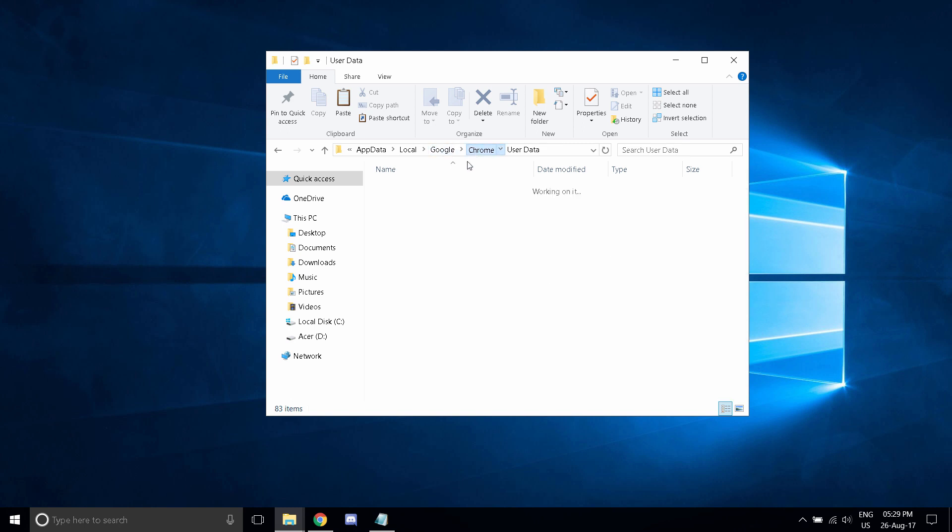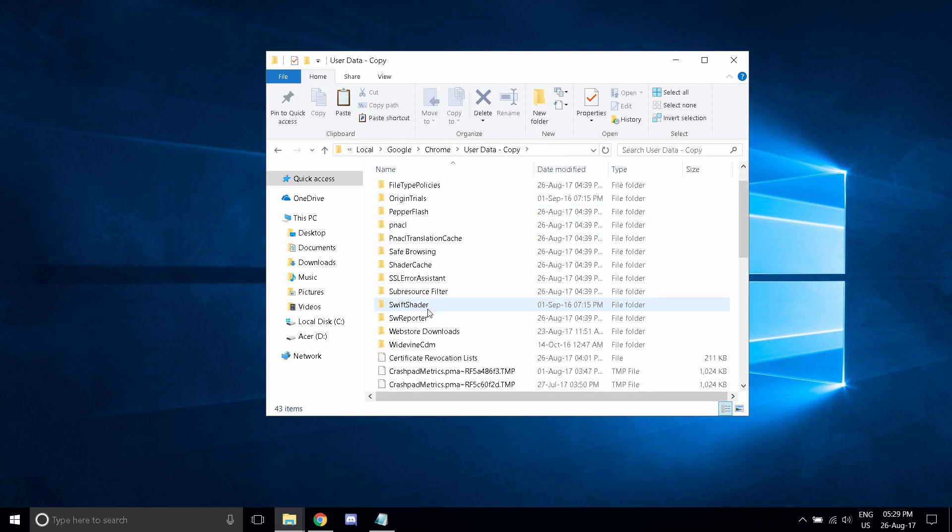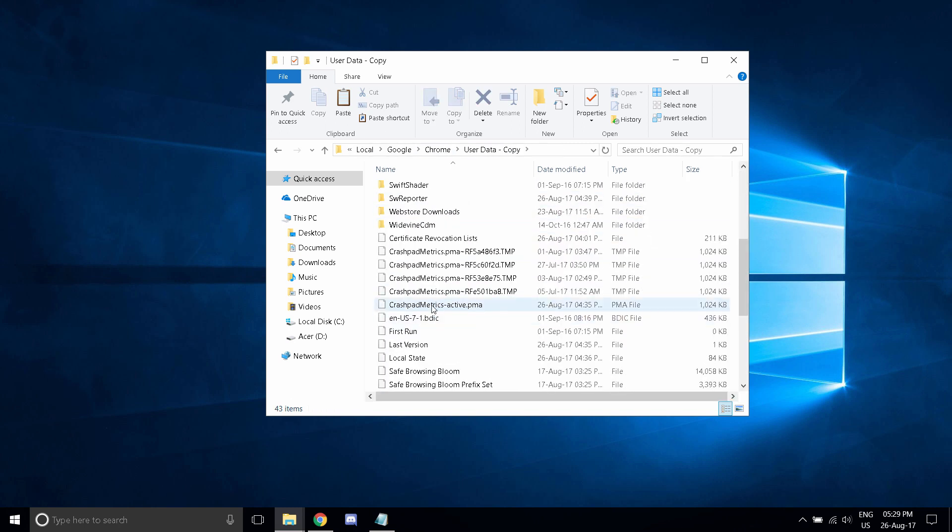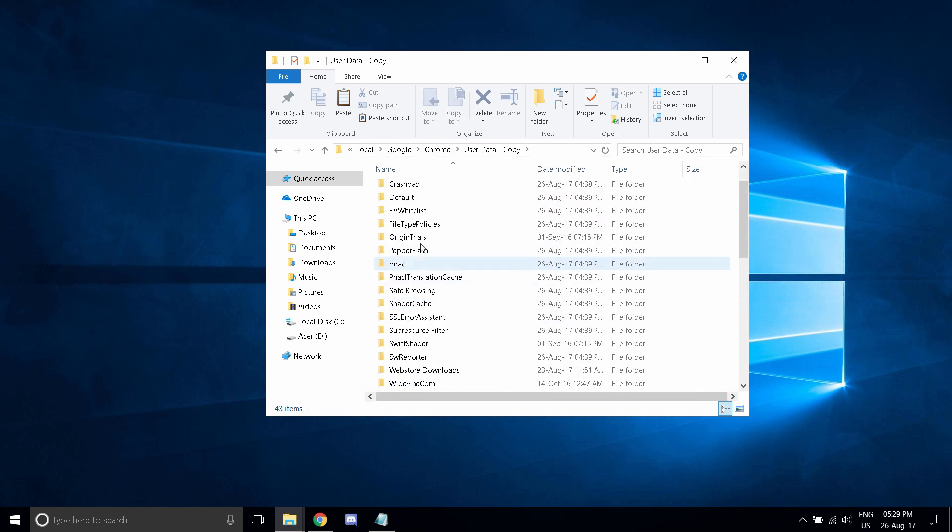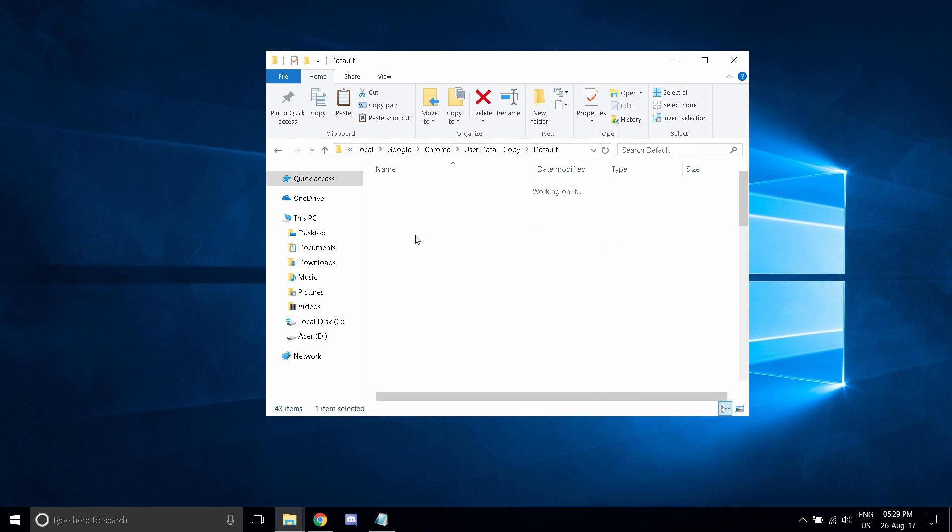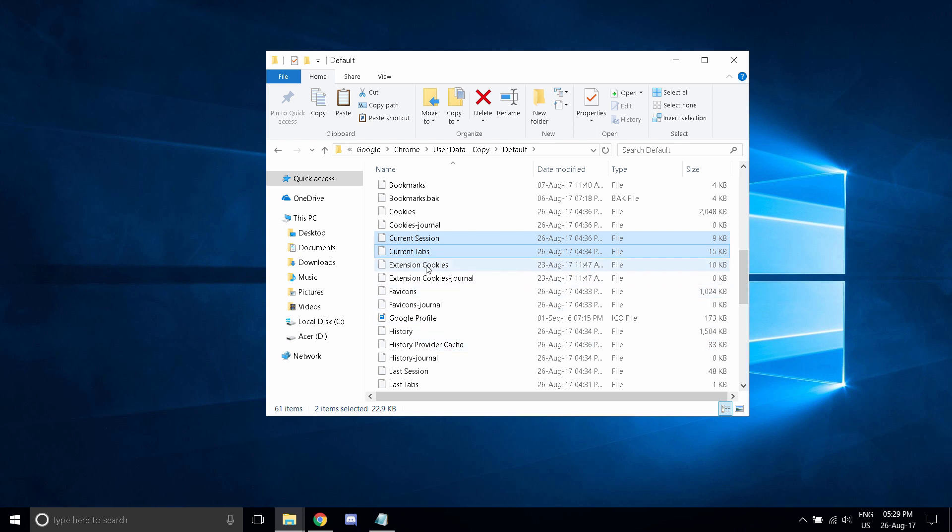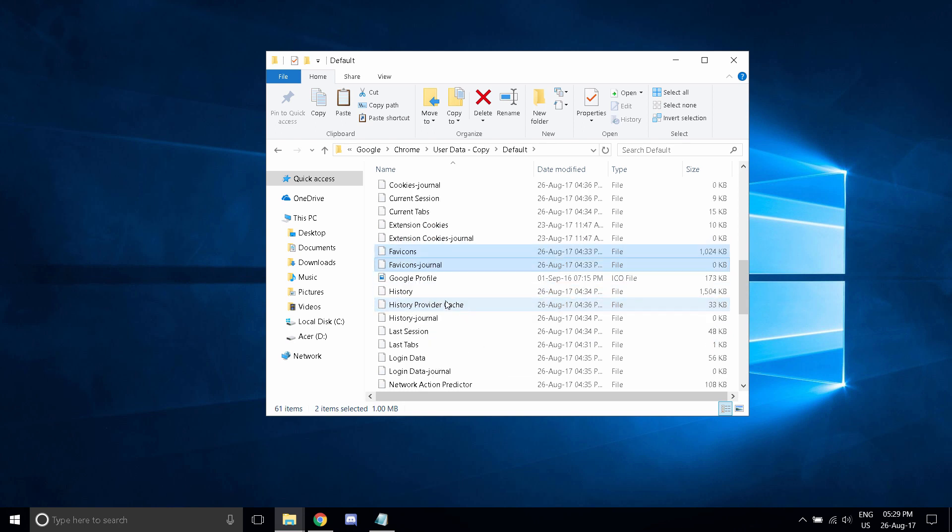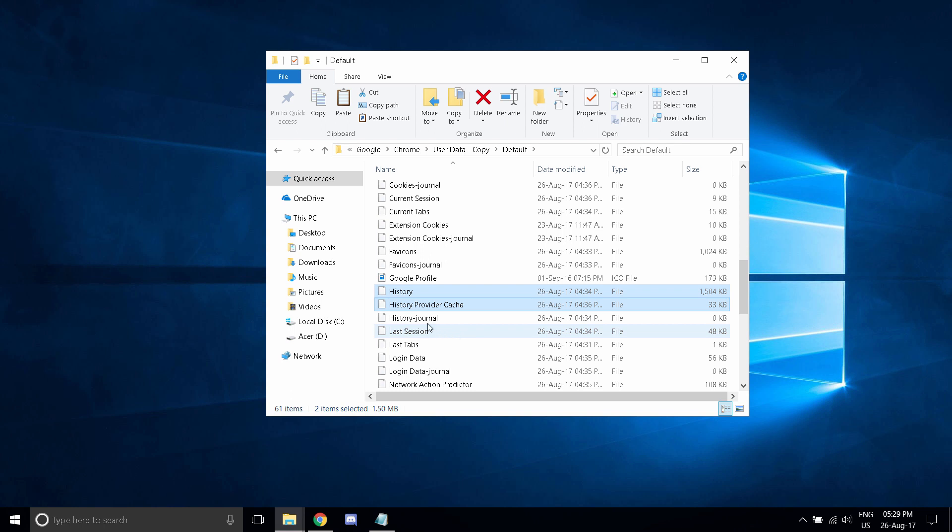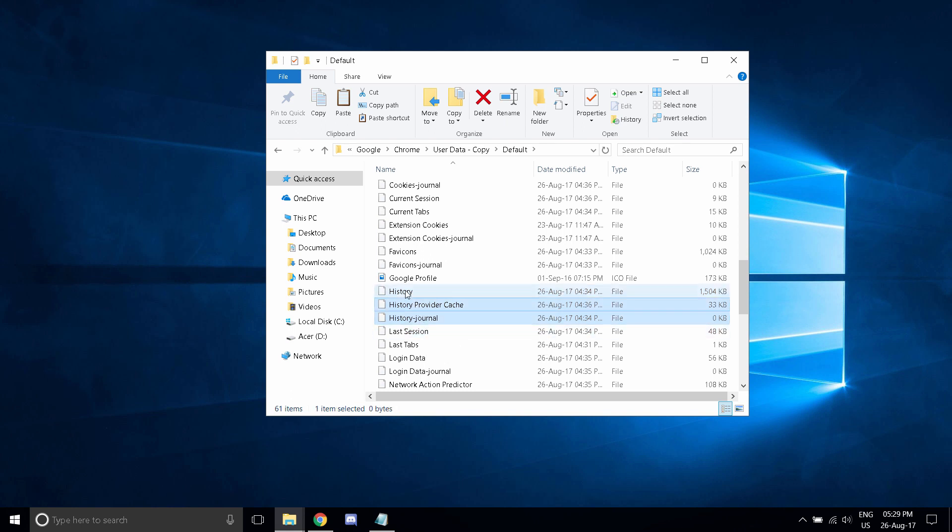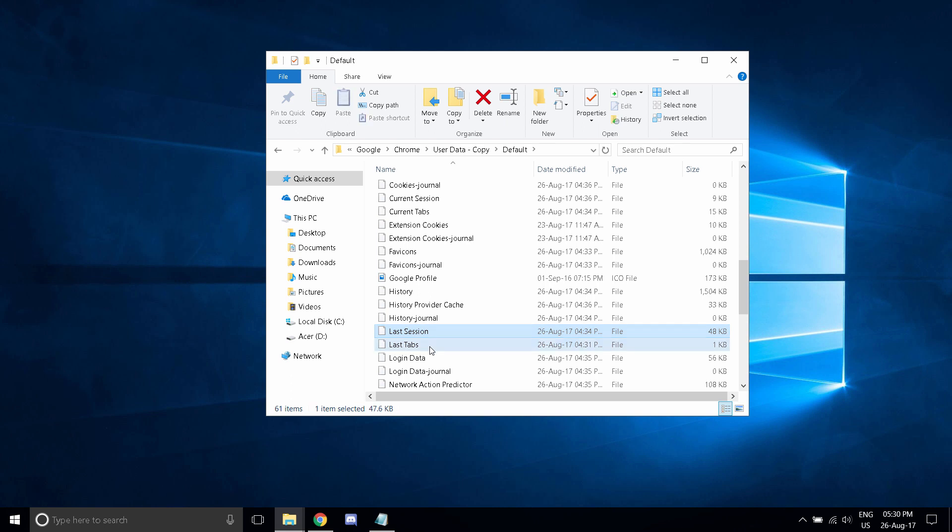Do that for all existing items, including cookies, your current session tabs, extension cookies, favicons, history. These are all history. Last session and last tabs.